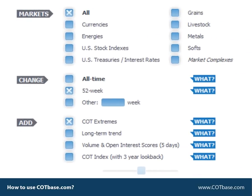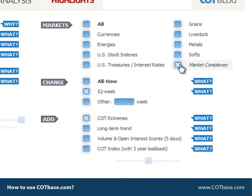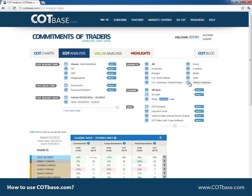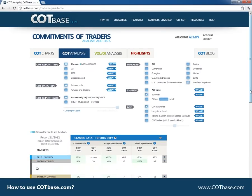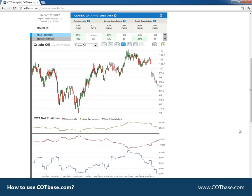Moving to the right side you'll find the market setting section where you can define which markets you're interested in. The market complexes is a special feature of cotbase.com — we combine positions in similar markets. For example, in the energy complex we combine the positions of crude oil, gasoline, heating oil, and natural gas. If you open the energy complex chart you'll find a price chart — in this case crude oil — and the combined COT charts.